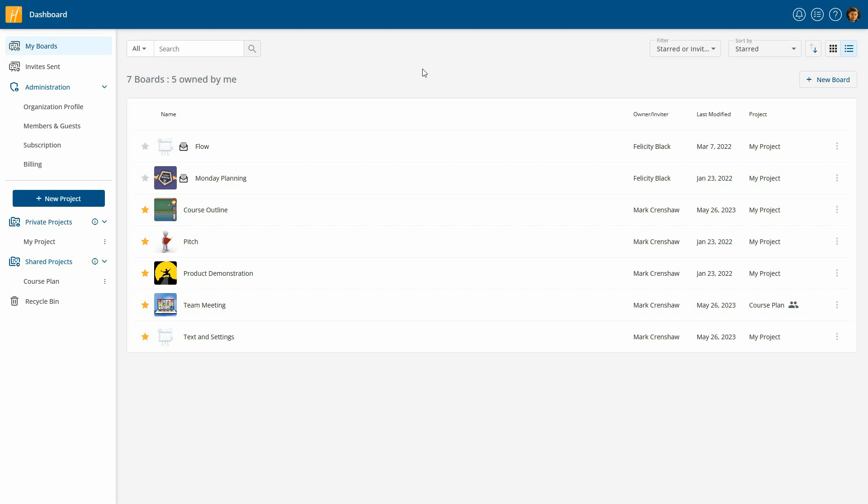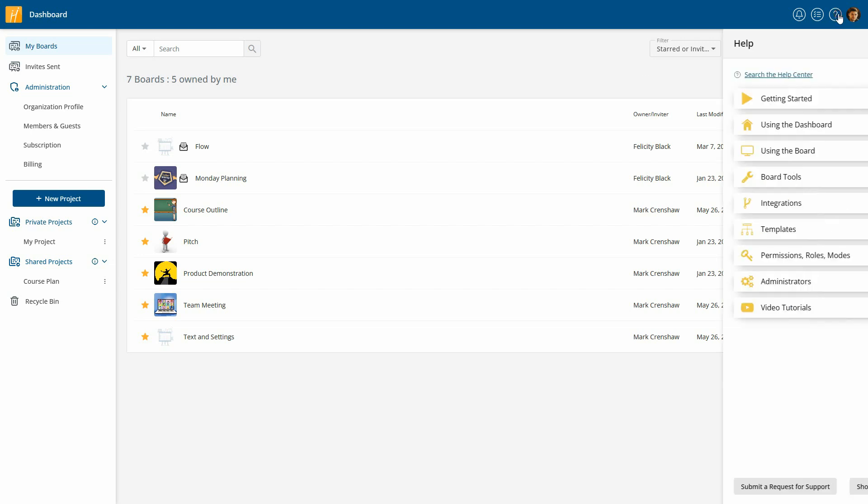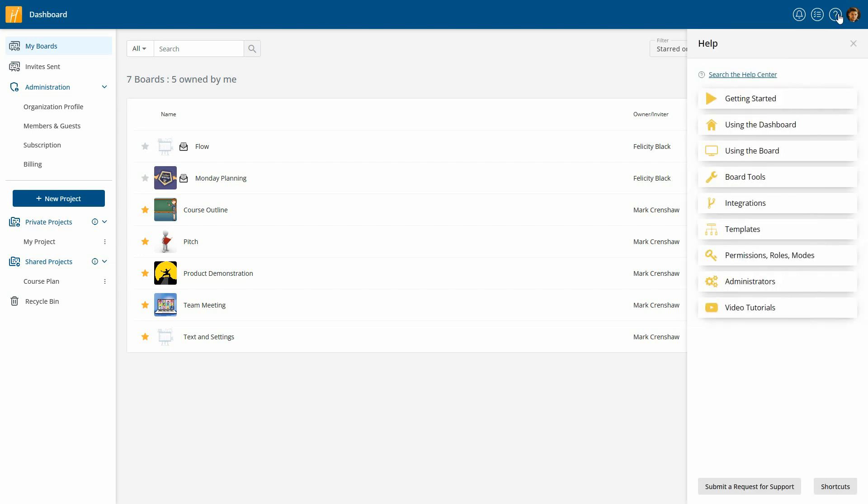Acquiring assistance with Huddle IQ is quite straightforward. Click on the Help icon, located at the top right-hand corner, in either the dashboard or a board.